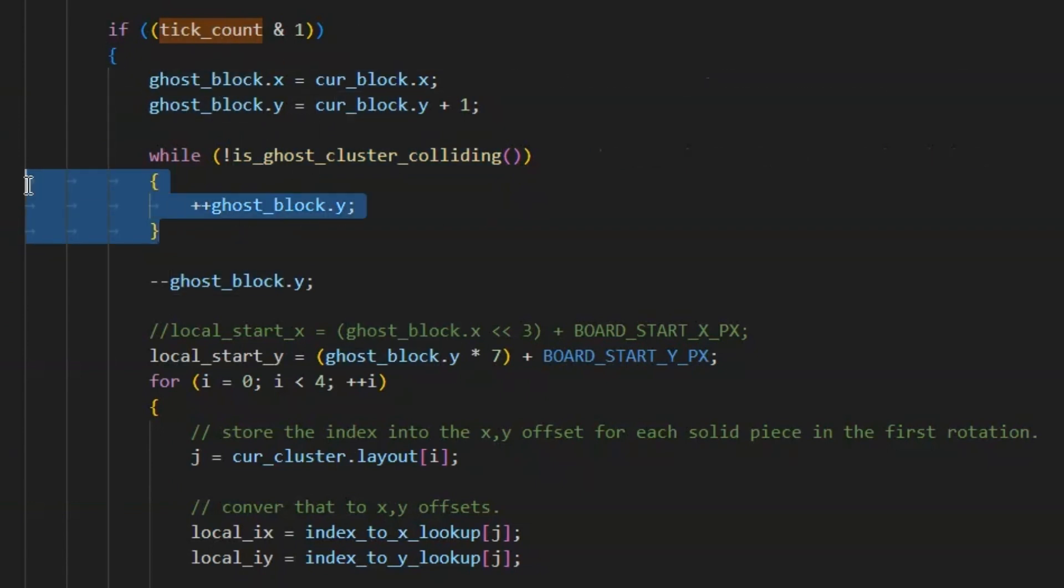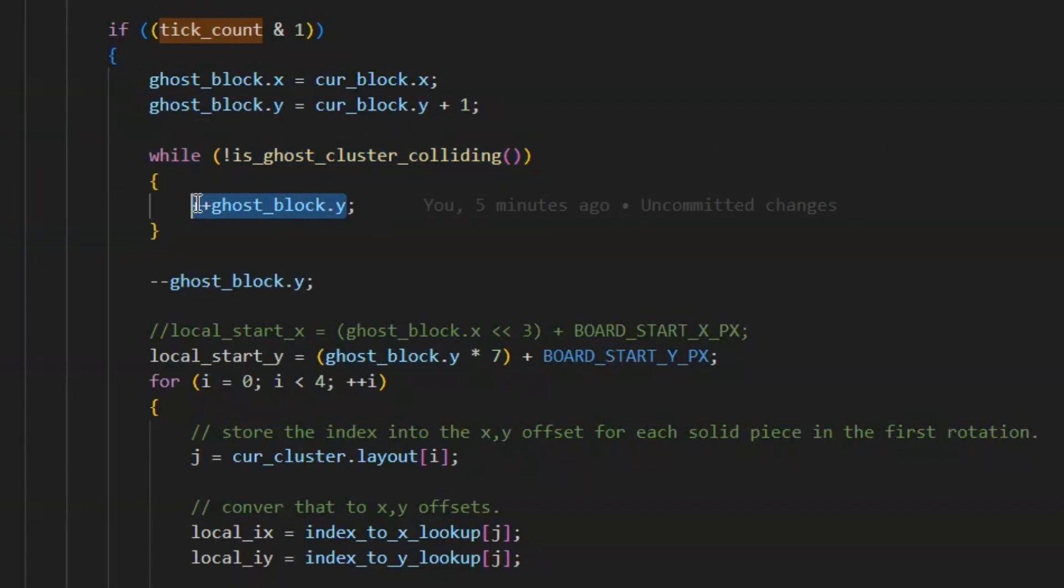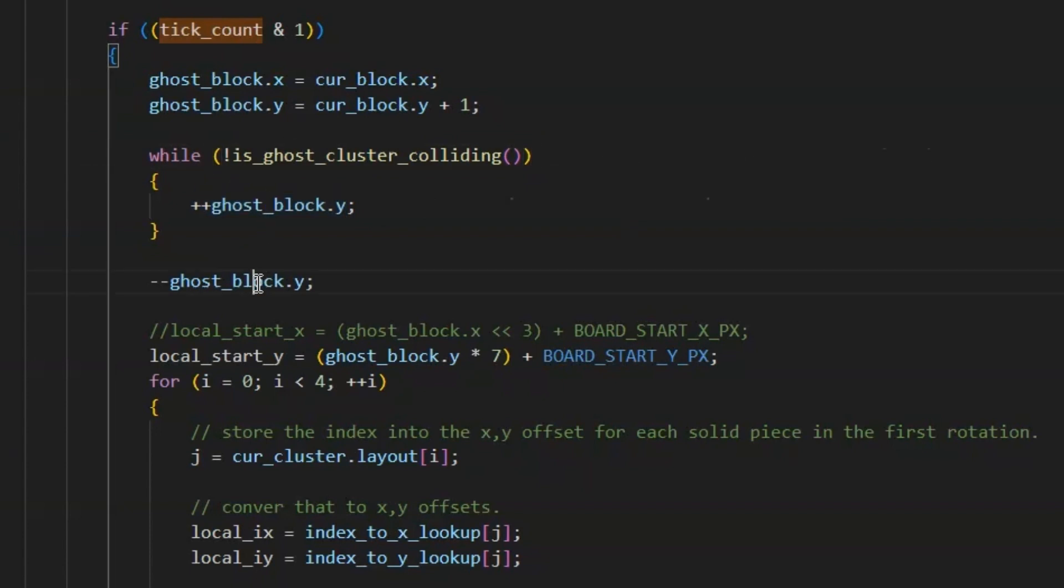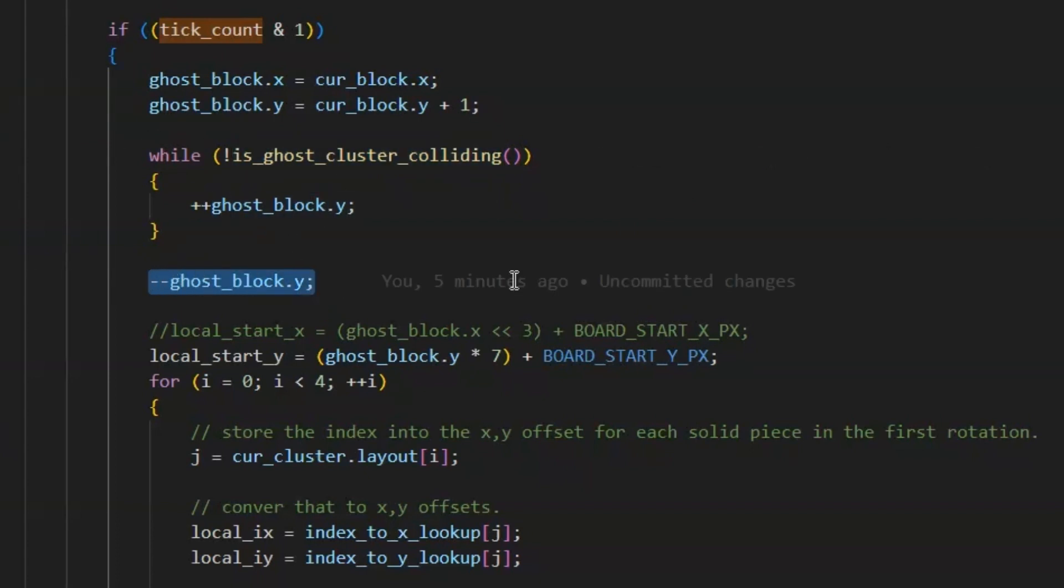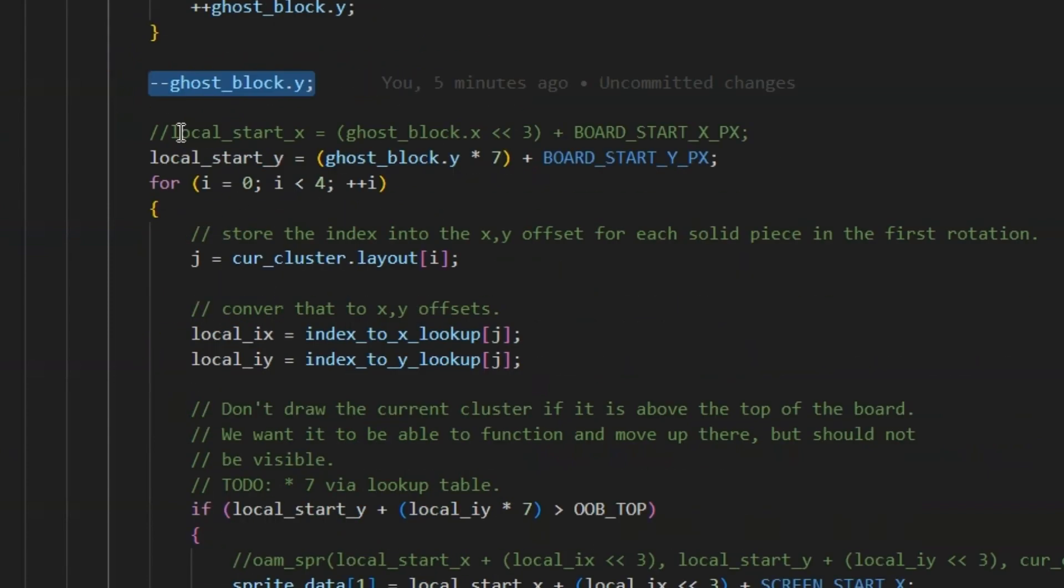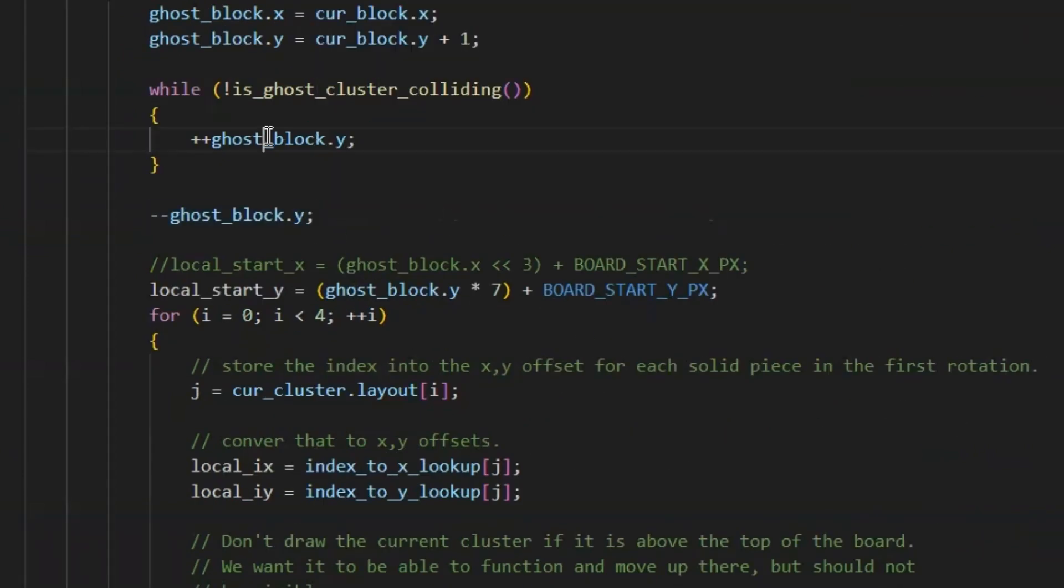And it essentially just, in a while loop, checks if it's colliding with anything. If it's not, move down one tile and keep going until it eventually hits either the bottom, which will also return true, or another block. And the minus here is because it overshoots its destination. So once it's inside another block, it returns true. So I have to pop it back up one higher. And then after that point, it just draws exactly the same as it draws the other one, except it's been moved down to the bottom of the screen or to the next block.